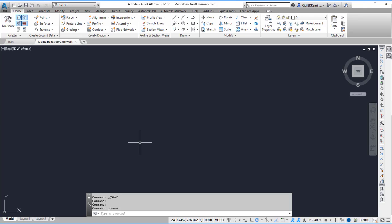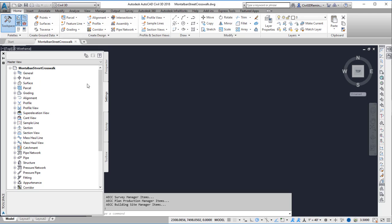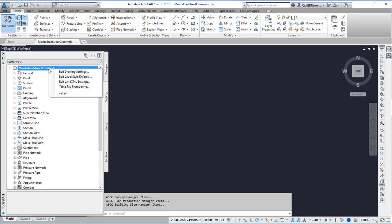Now that I have the drawing I want to set the coordinate system. This way if I bring in GIS data it'll know where my drawing is located at. To do that I'm going to open up tool space then go to the settings tab. Right click on the name of the file and choose Edit Drawing Settings.